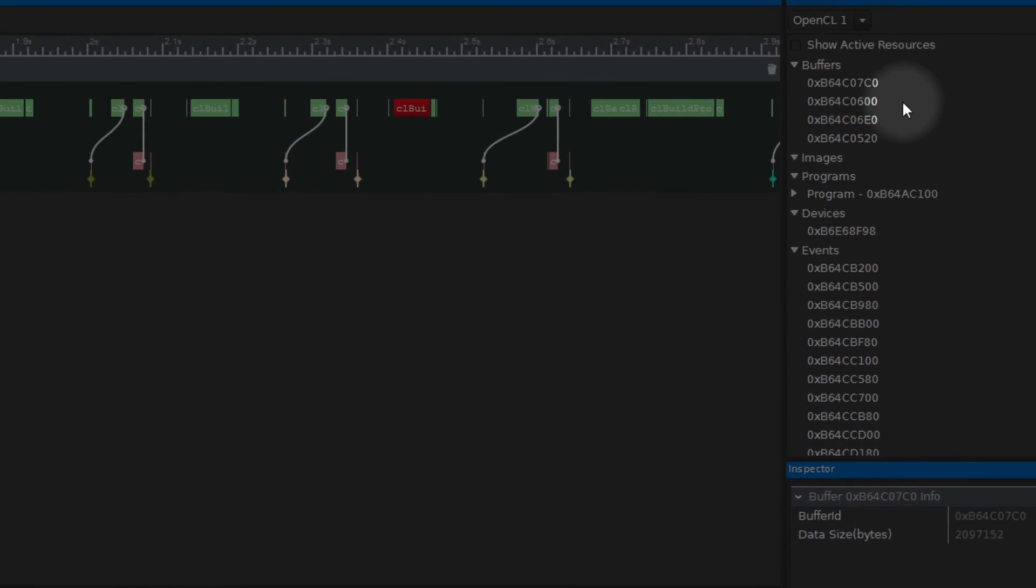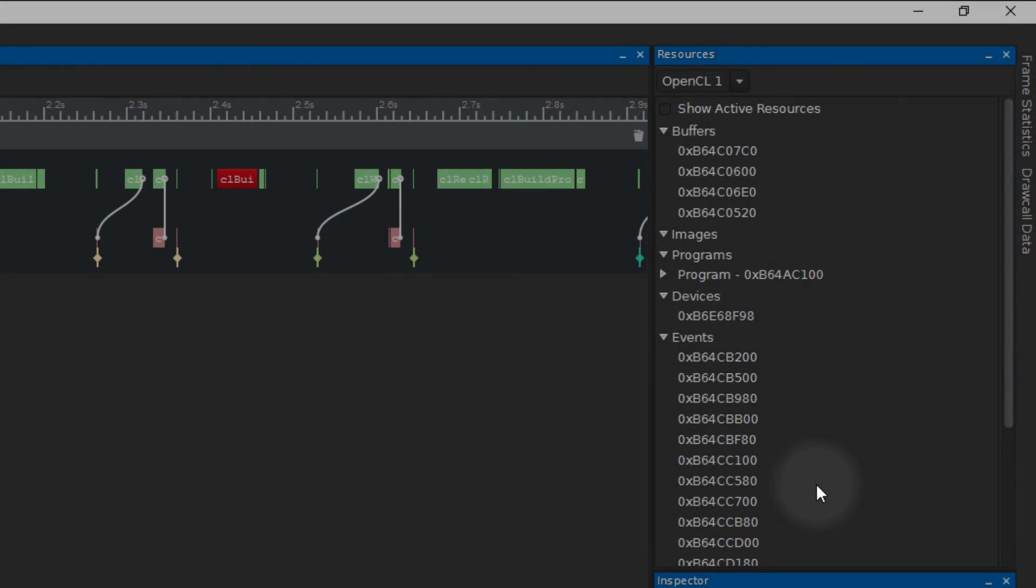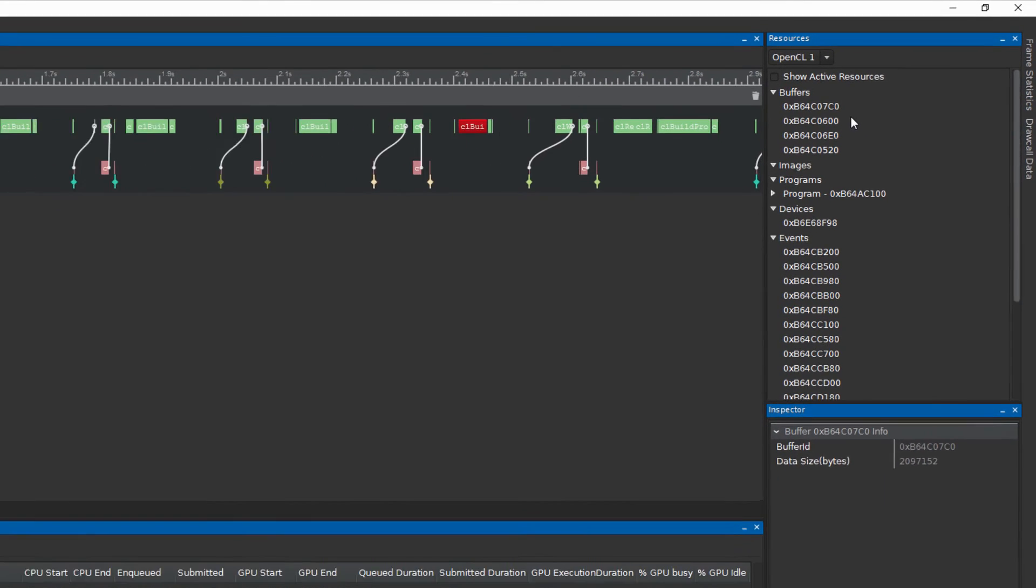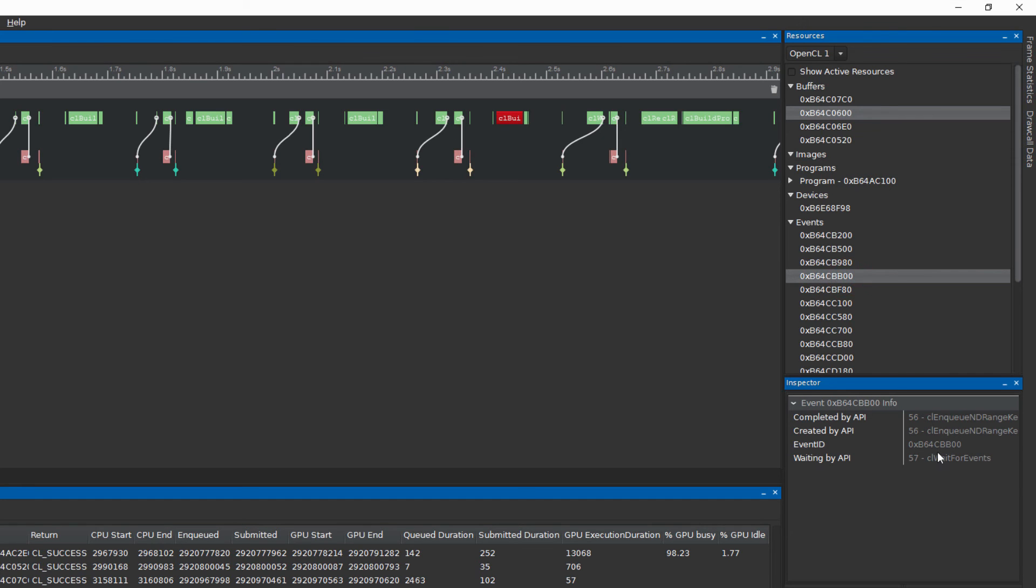The resources view will list all resources that were gathered during the captured period. Details about these resources can be displayed on the inspector view by clicking on the respective resources.